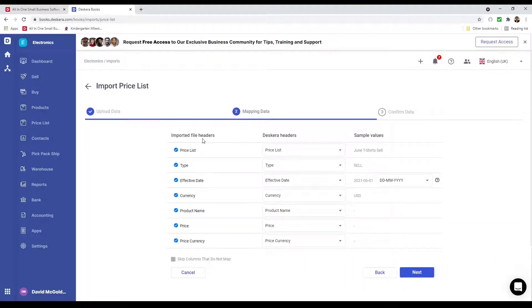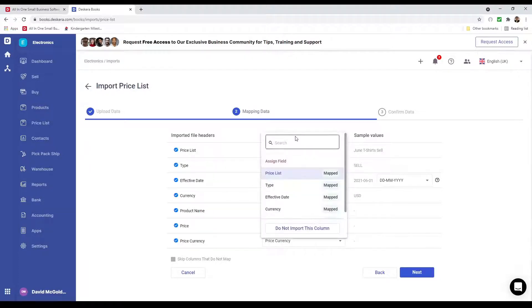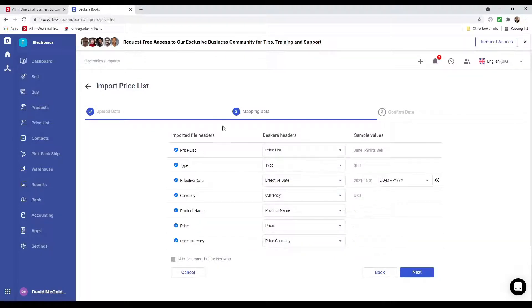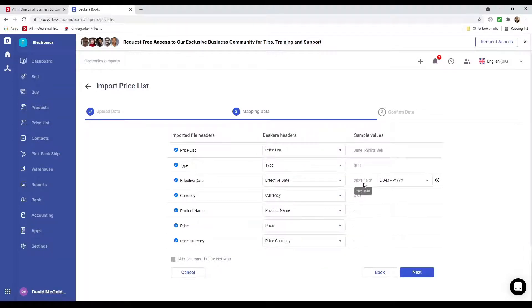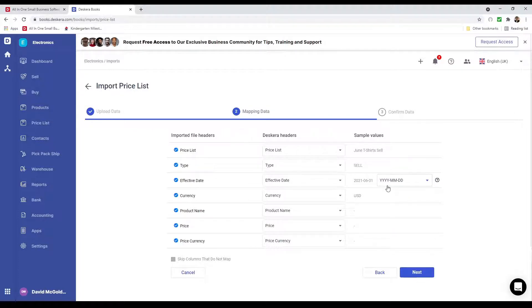I can see the imported file headers and the Deskera headers. Inside here I can choose which Deskera field should be mapped to which imported file header — it should be automatically selected. But if you're using your own price list, your headers may be different, so you may have to map them manually. If a field is not meant to be imported, just click 'Do not import this column.' I can also see the effective date and change its format — for example, year-month-day. Then if everything looks correct, I can click Next.